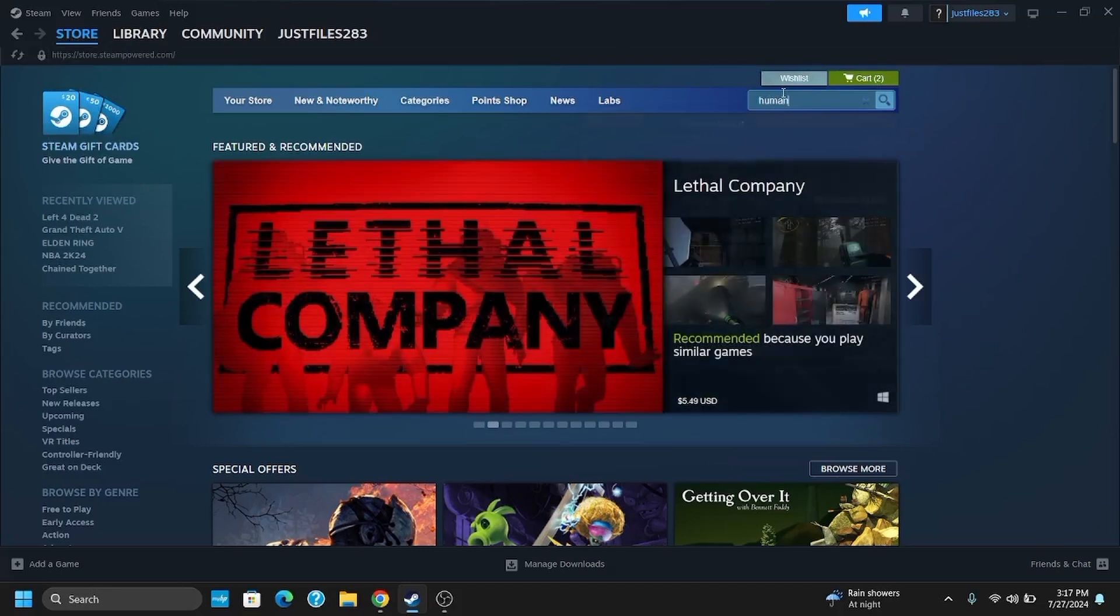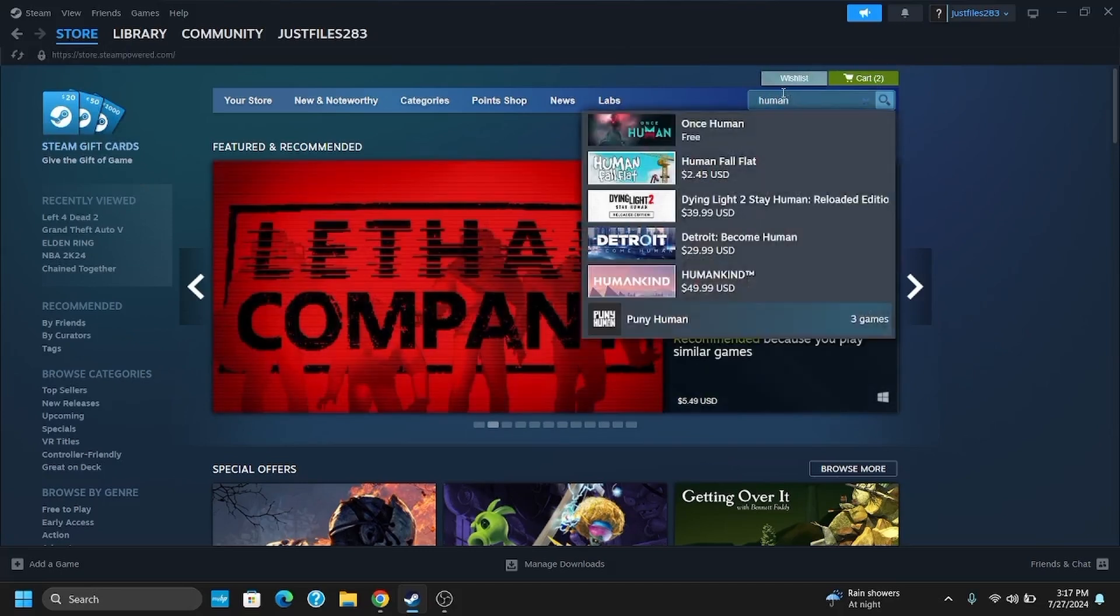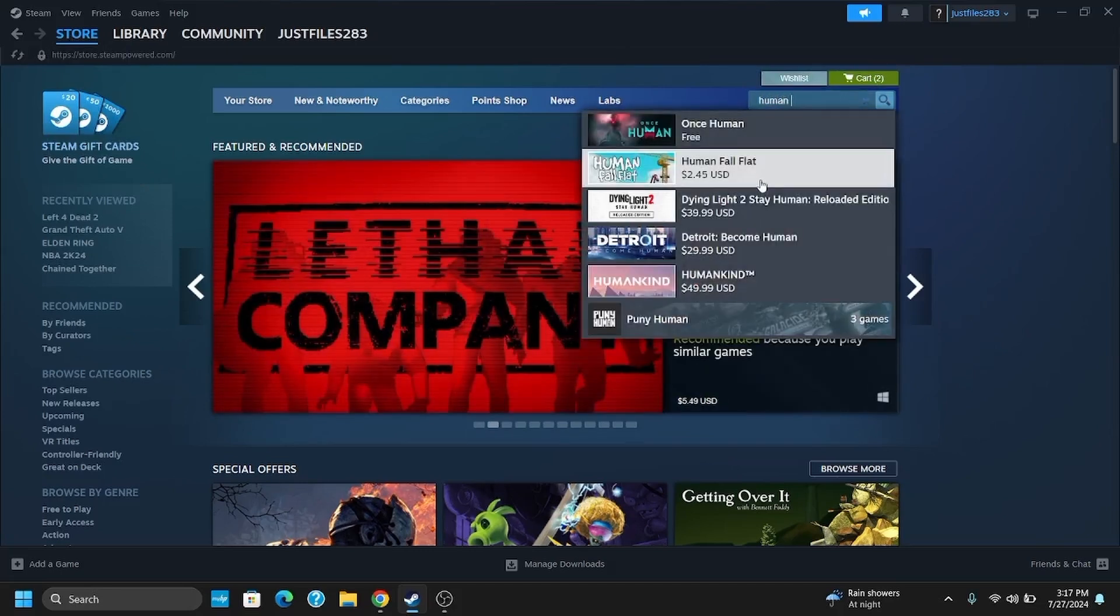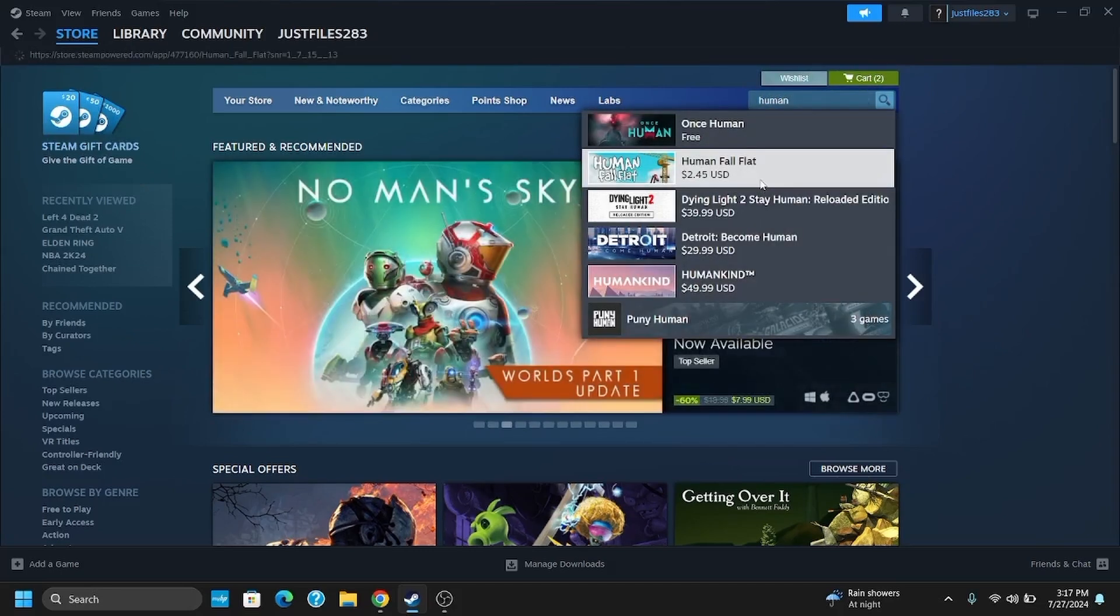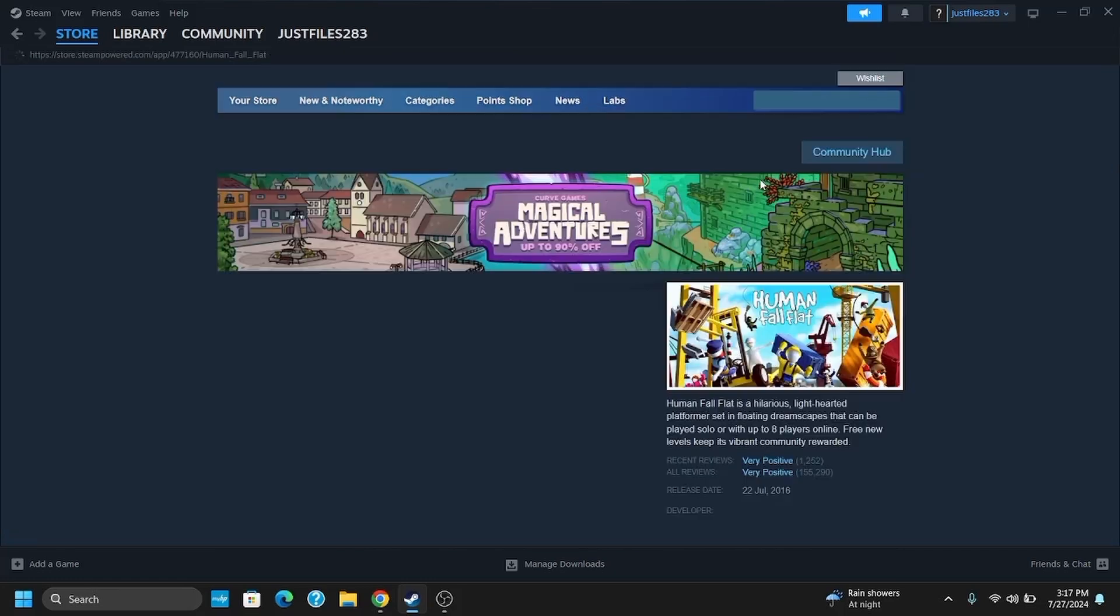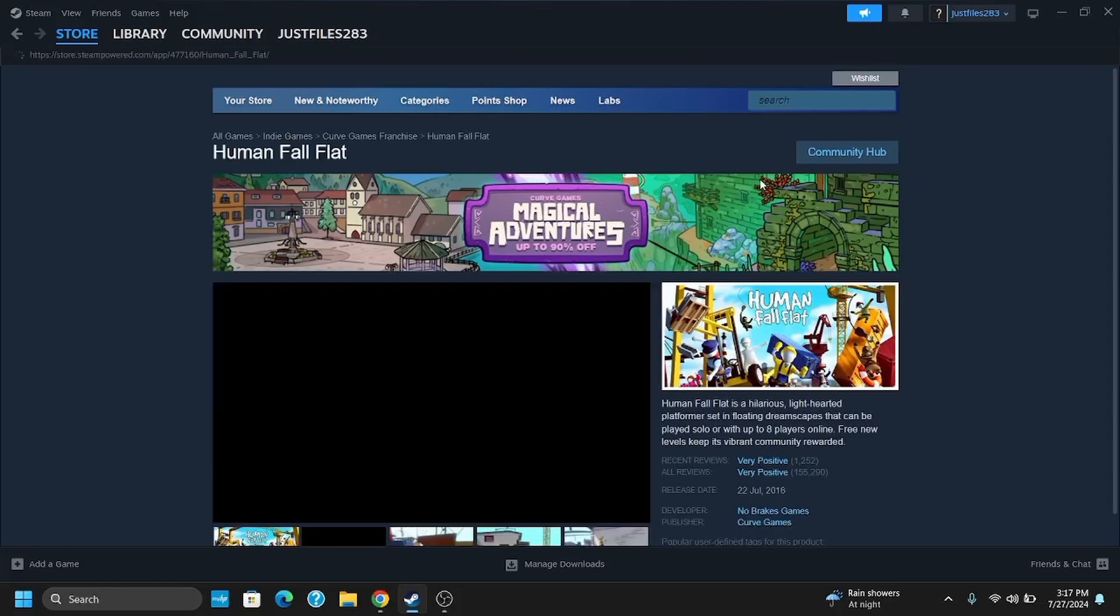From the right side, you will see a search bar. Type in Human Fall Flat and tap on it. It is currently on $2.45 USD.